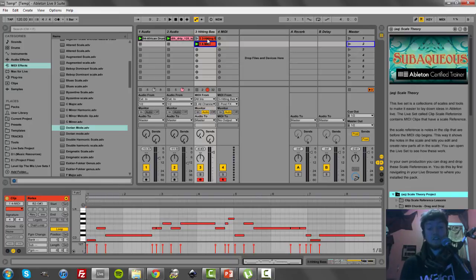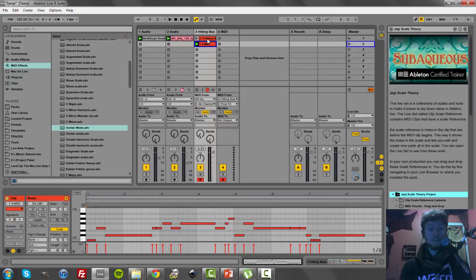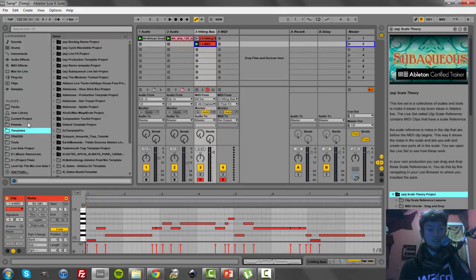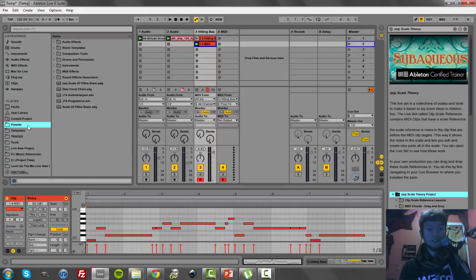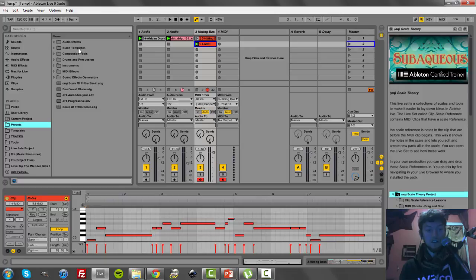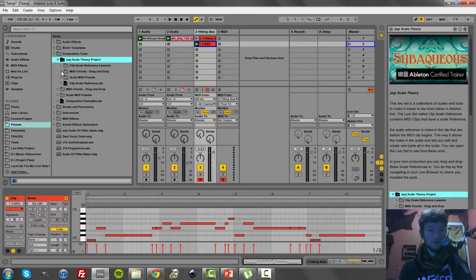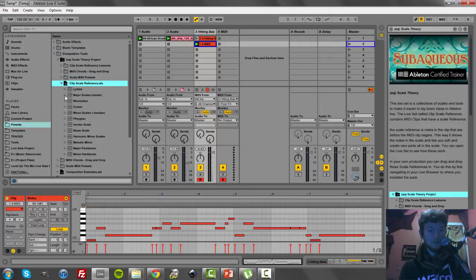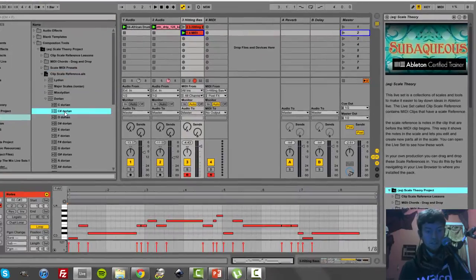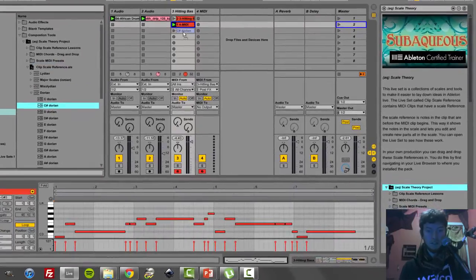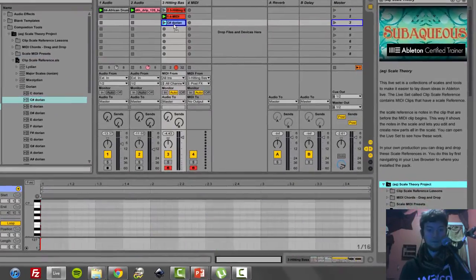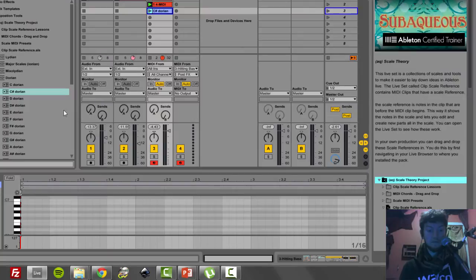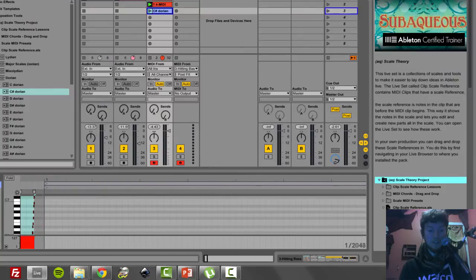So I developed a new technique that I call scale references. And let me show you what that is. So I personally created a whole bunch of them. And I'm going to show you how to create them. But if I go into, let's say I'm working in Dorian, C sharp Dorian, I drag it in. So it's a MIDI clip, right?